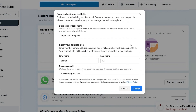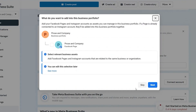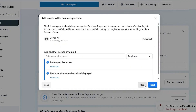I have entered all of my required information and I'm going to click on create. The business portfolio has been created. It says to add your Facebook pages and Instagram accounts as assets so you can manage them in the business portfolio. You can select relevant business assets or edit this section later. When you click next, you get the next option.